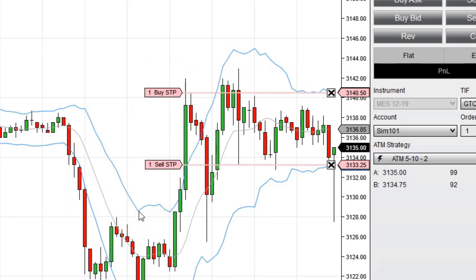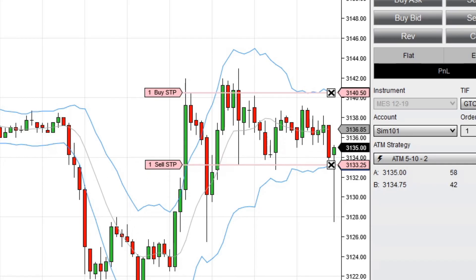Selecting a channel-based indicator, such as the Keltner channel, Bollinger Bands, or volume-weighted average price, provides multiple plots above and below price action to attach orders.